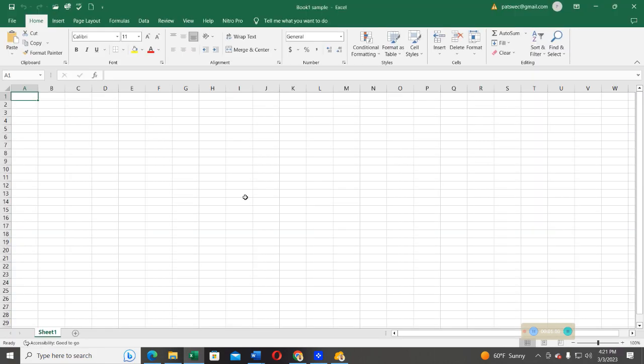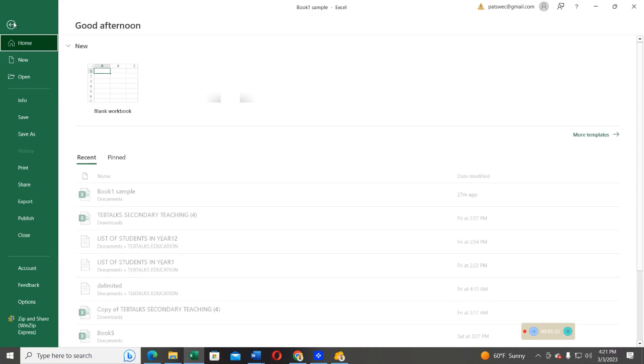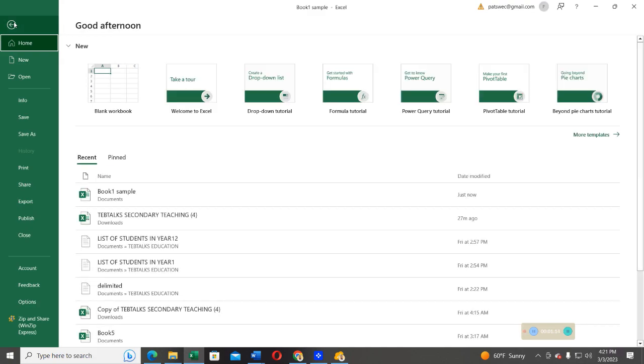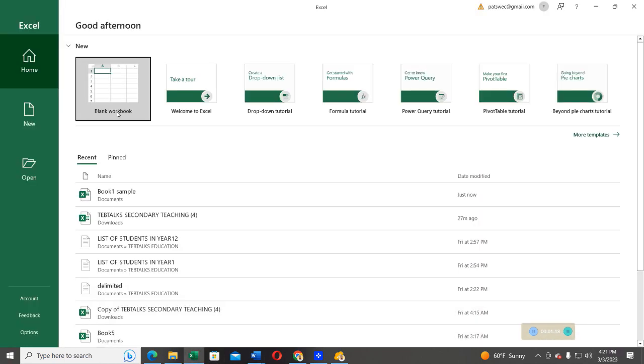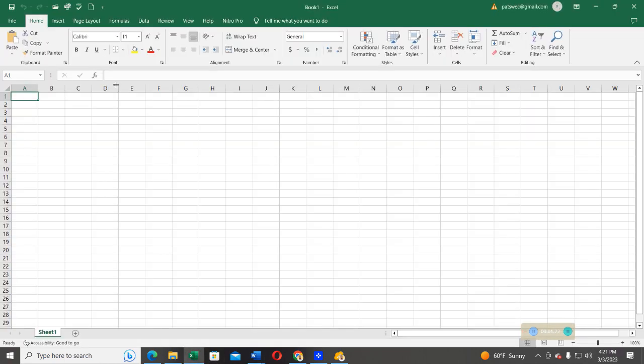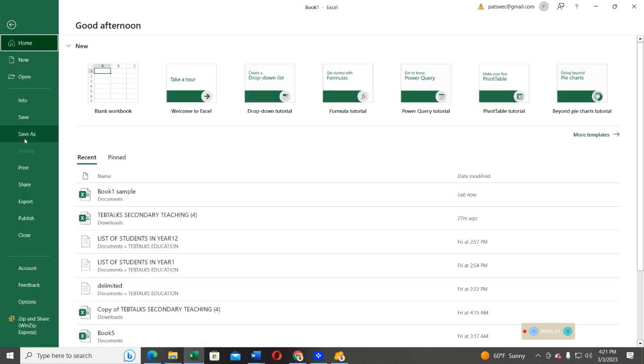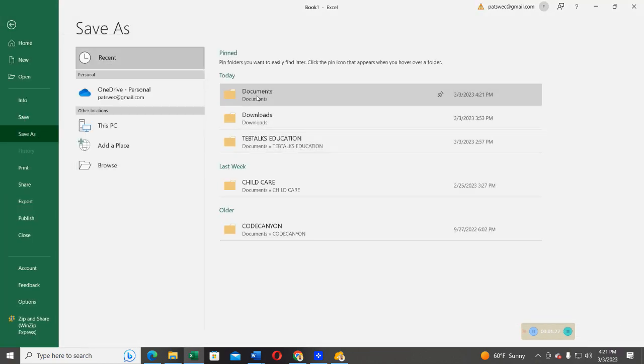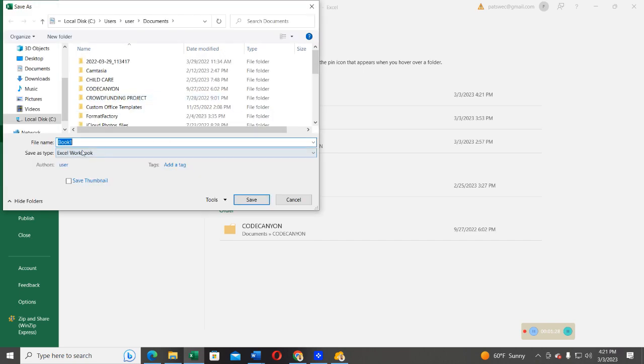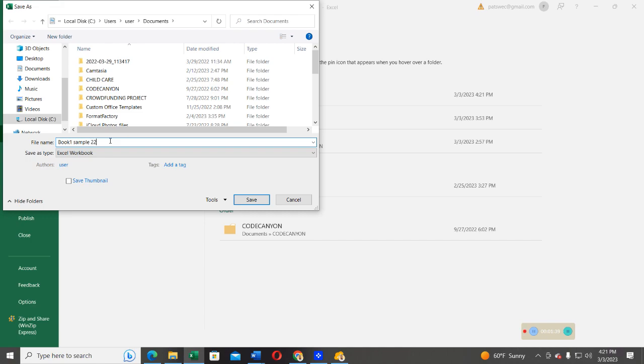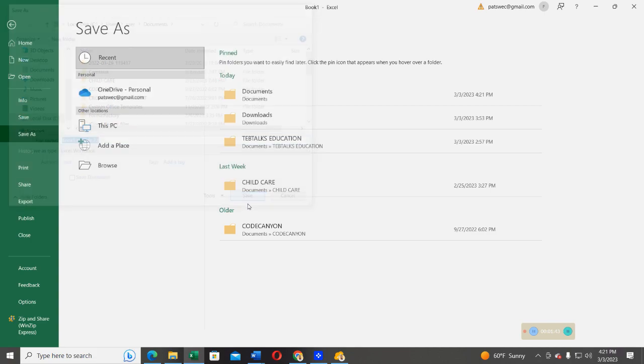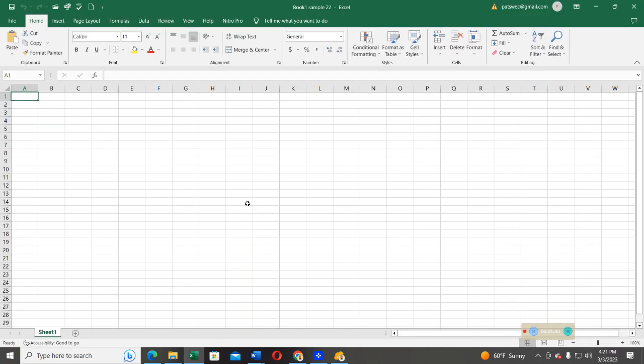After that, I'll go ahead and close that, and then I open another one, and then I'll give it a different name. That is going to be still under document library. I'm going to give it Book2Sample2.